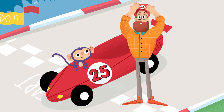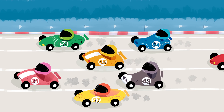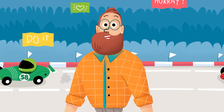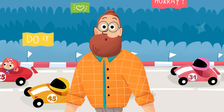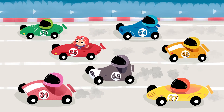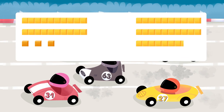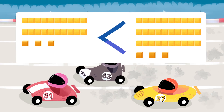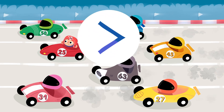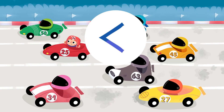Hello boys and girls. We are at the racetrack ready to compare some numbers. Let's see which cars participate in the race today and which numbers we are going to compare. You already know about place value and can compare numbers using base 10 blocks. Now I'll help you find numbers that are greater than or less than other numbers.